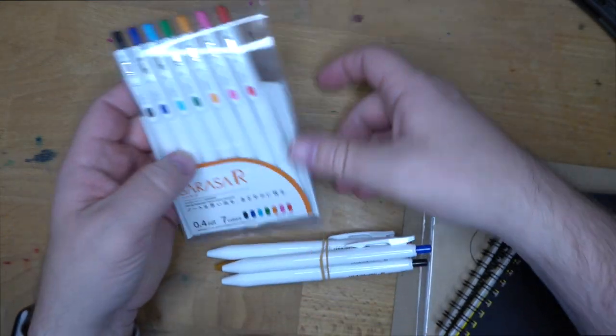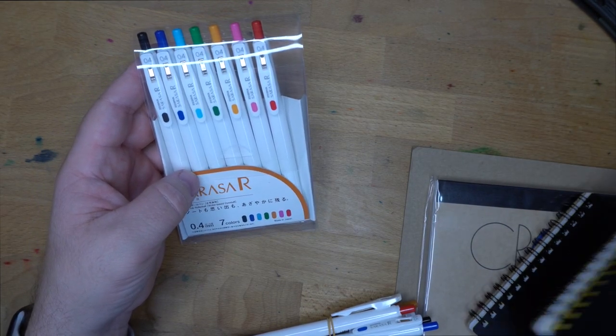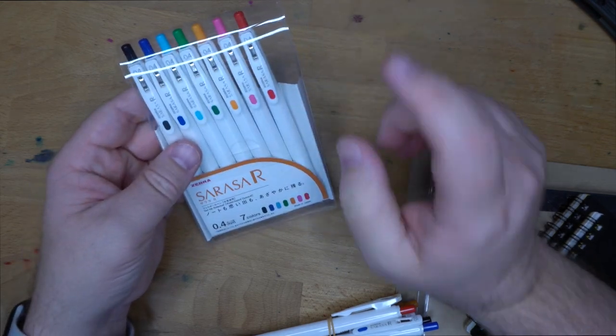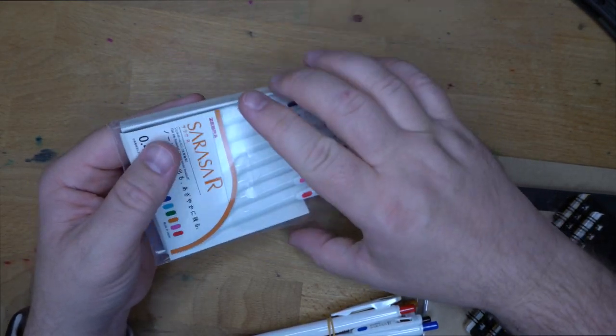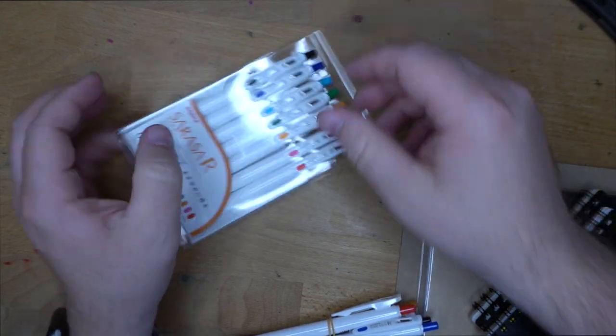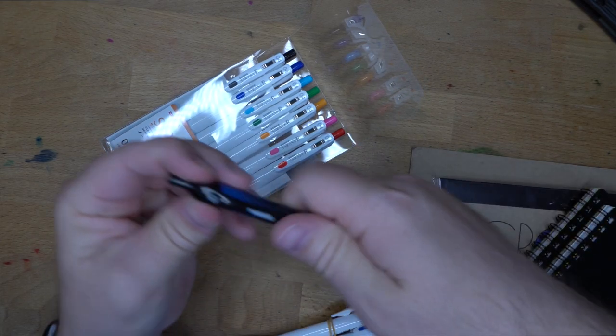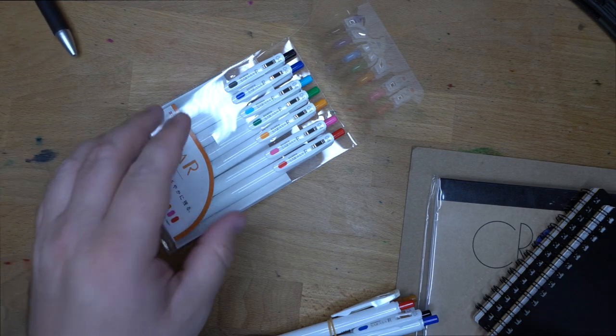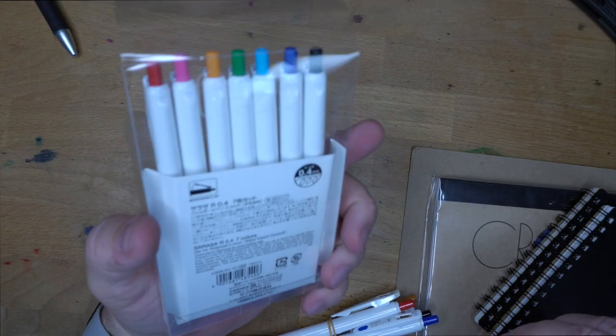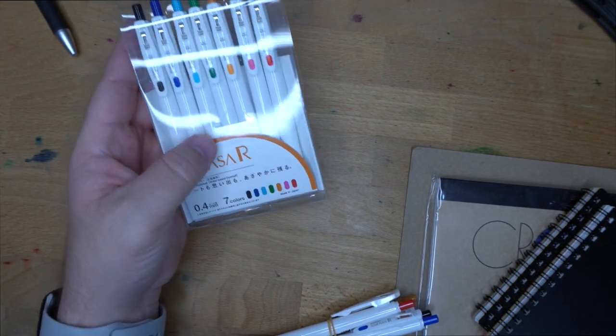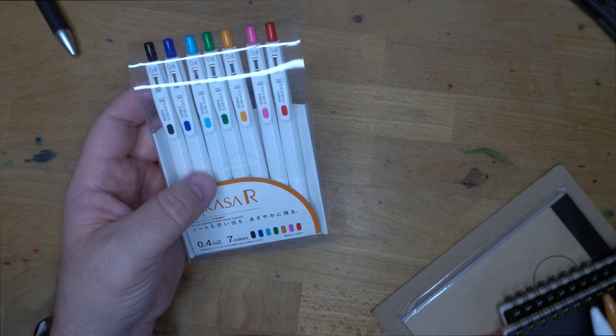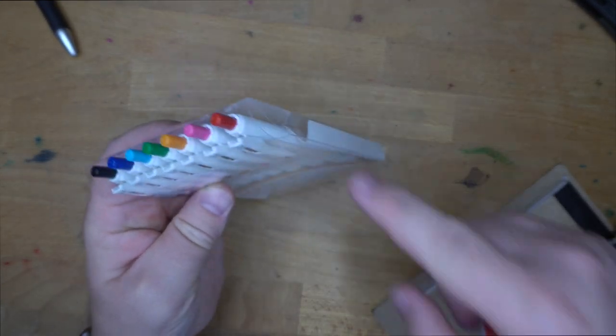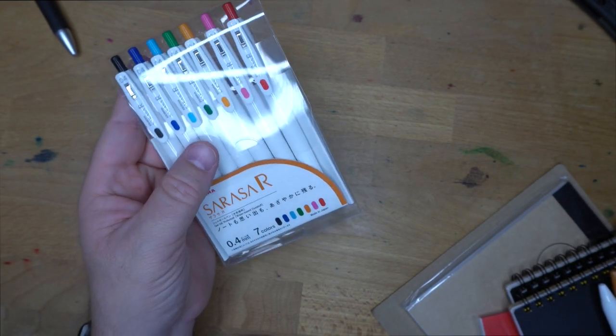So first thing is that I actually started this order because there were a couple of things that I definitely wanted to try out. And one of them are these Zebra Sarasa R pens, which are a new version of Sarasas. And y'all know I like a Sarasa. I love a Sarasa dry, like one of these. They dry very quickly, and they're really good gel pens.